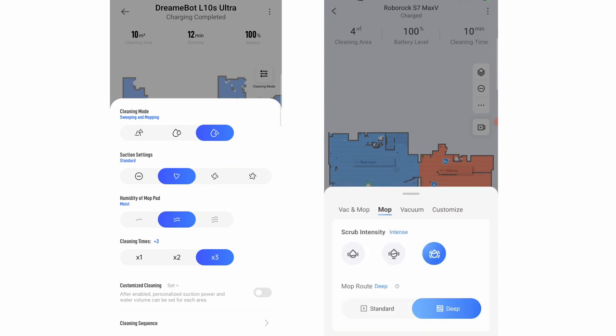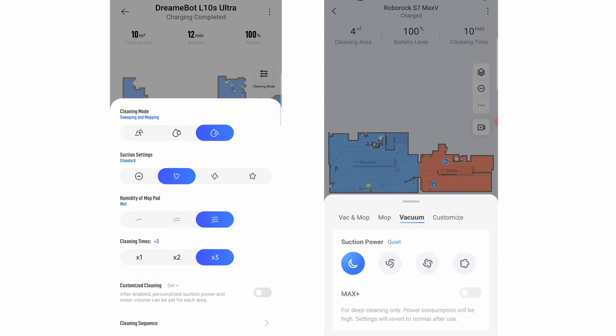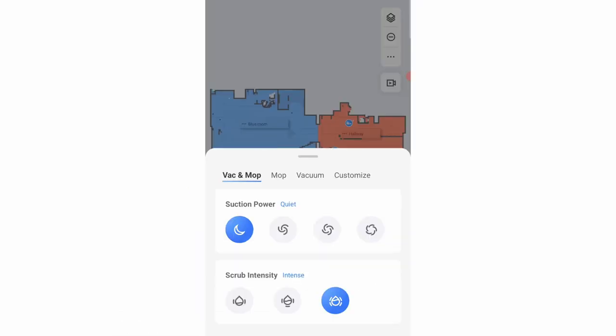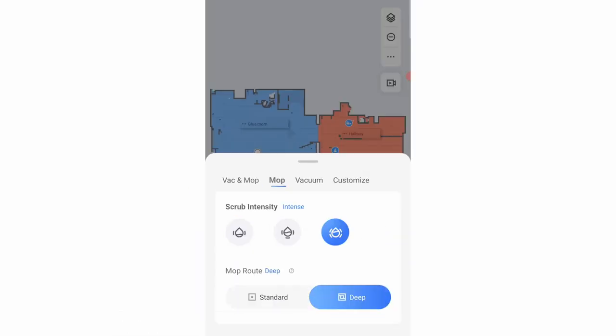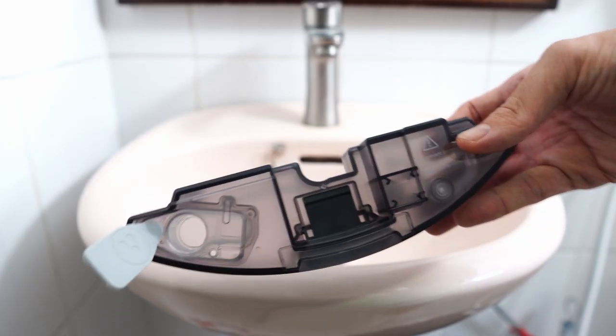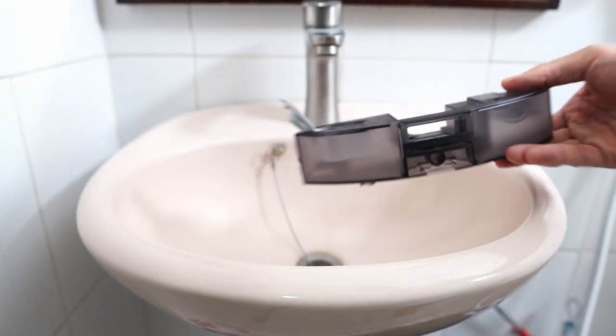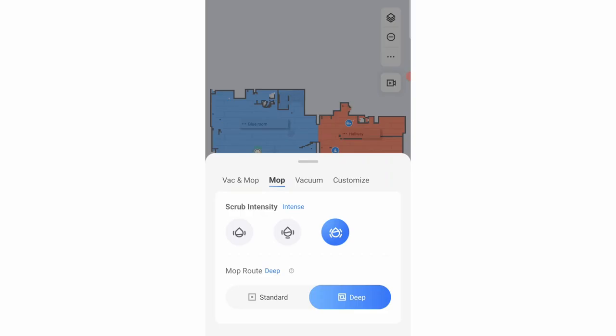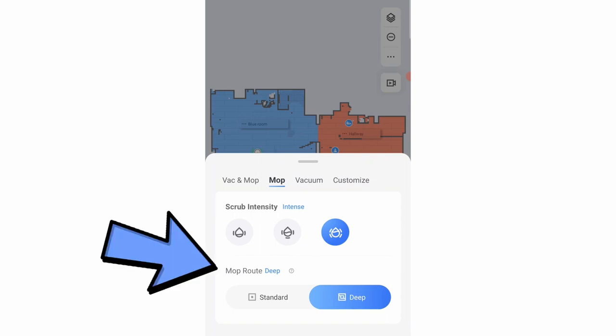Consumers can also adjust the power and mop settings through the app. However, there will be variances because of the design differences. The Roborock app doesn't have a pad saturation setting like Dreamy to simplify the interface since it has an in-robot water tank. Folks can adjust the scrub intensity and navigation settings accordingly. And I'd keep it at these settings for the best results.